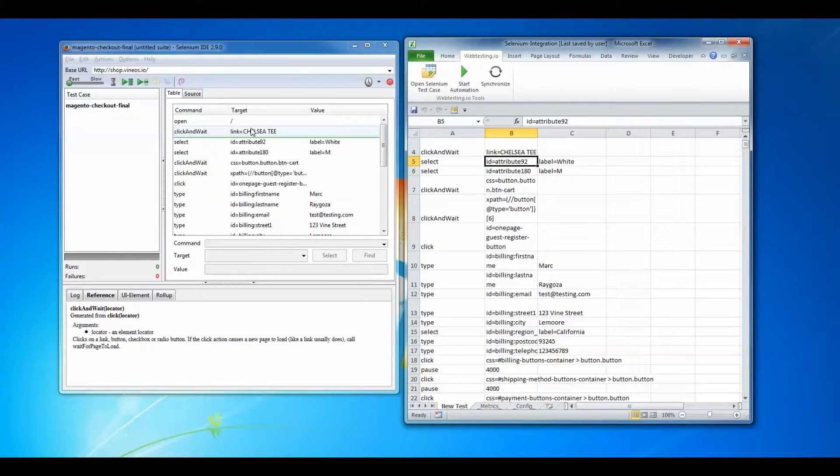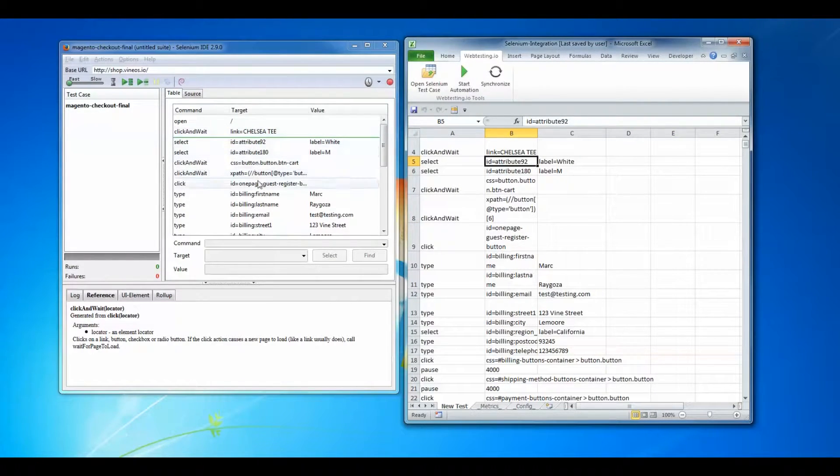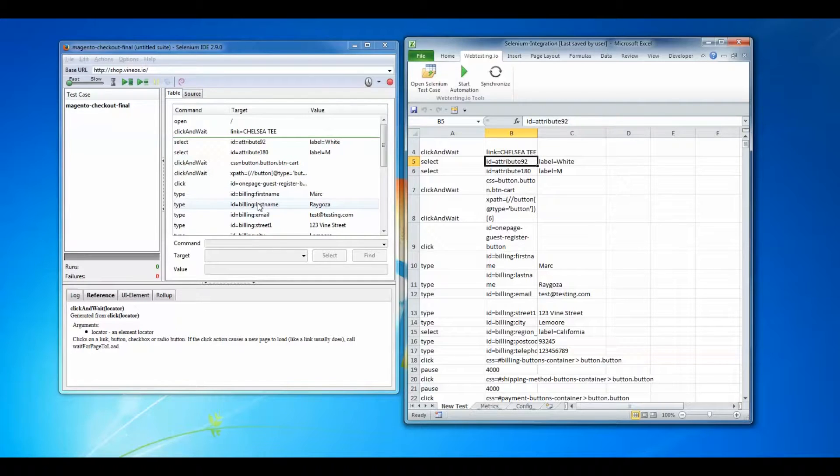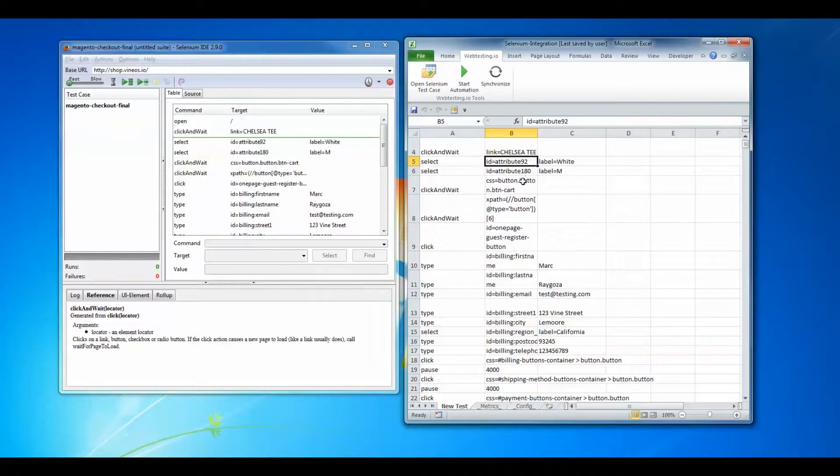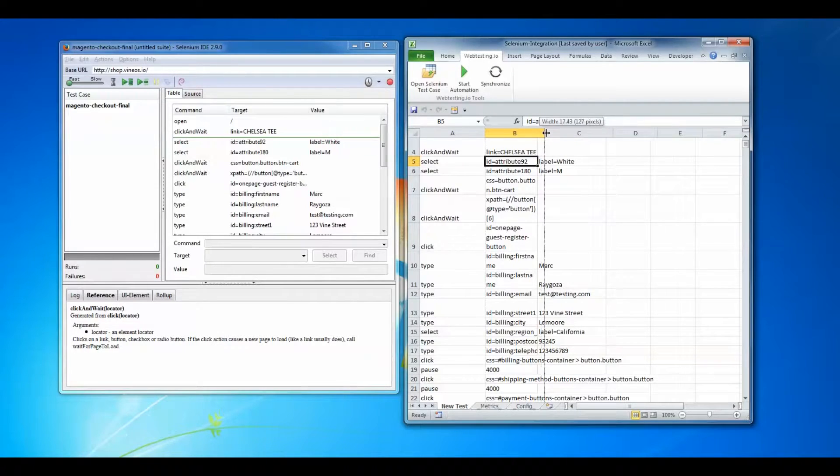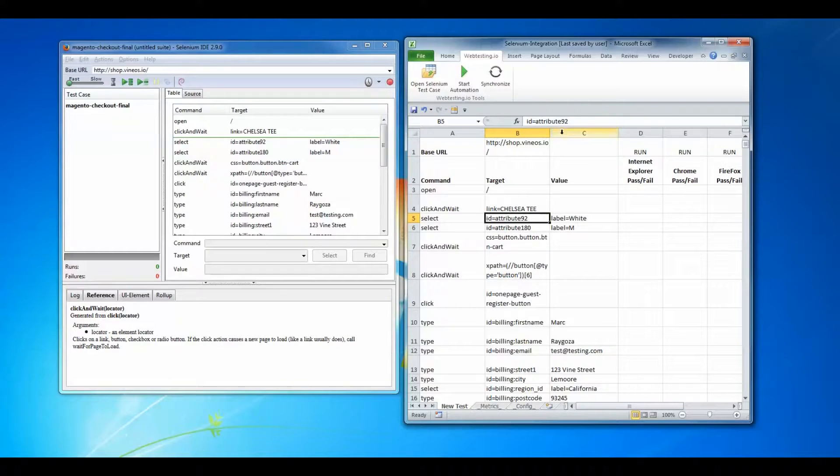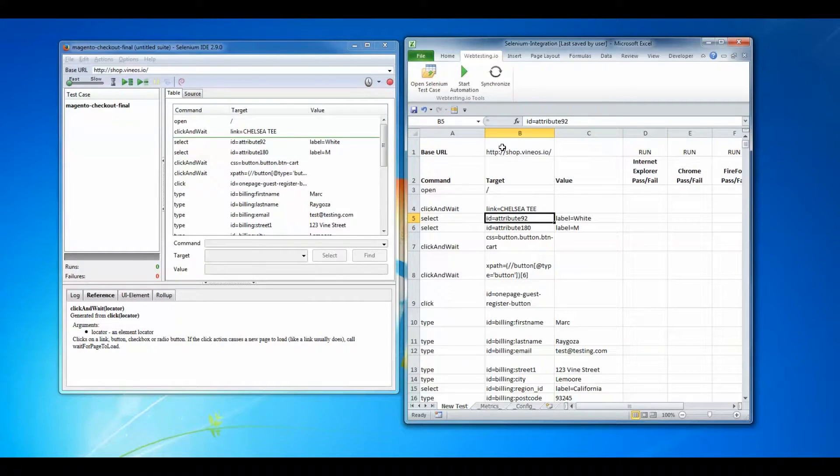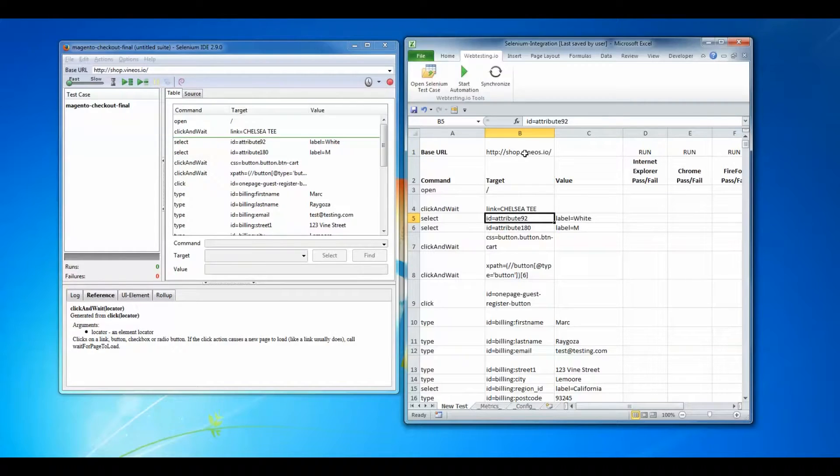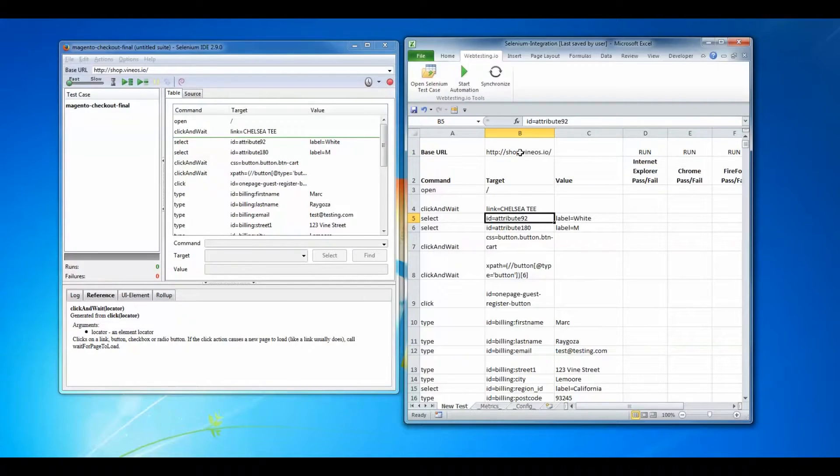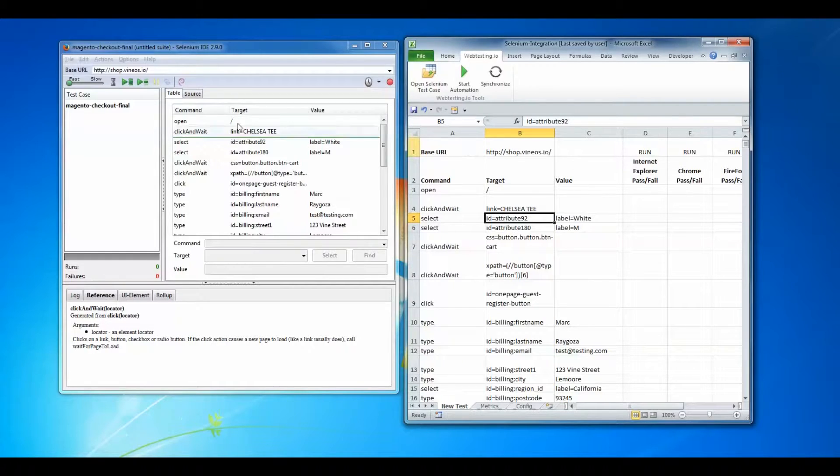As you can see, the data in the Selenium IDE environment matches the data in the web testing.io Microsoft Excel template. For example, the test case populates a base URL cell with the base URL that I defined in the Selenium IDE environment.